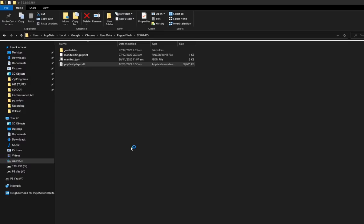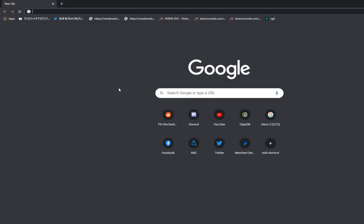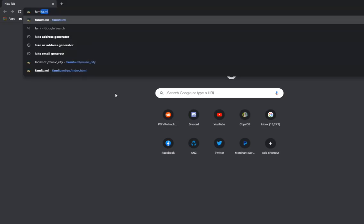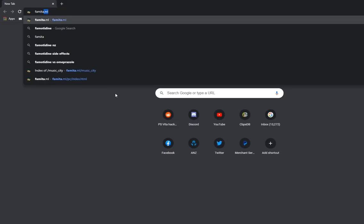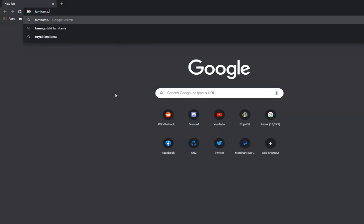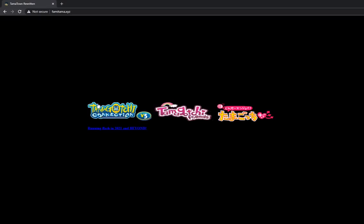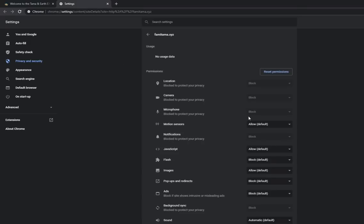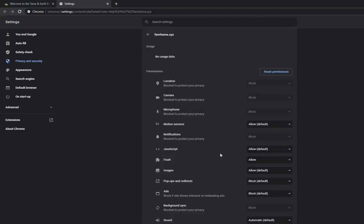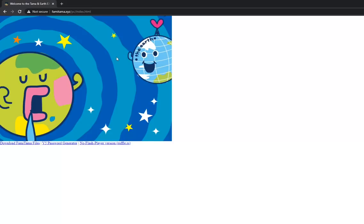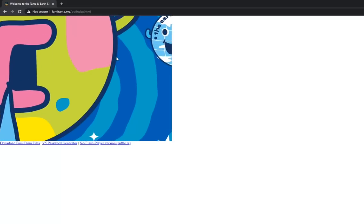Just open Chrome and go to a site that requires Flash. We'll go to the same one. Site Settings, Flash, allow, and there we go.